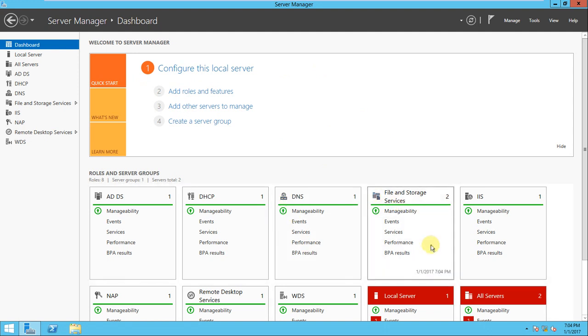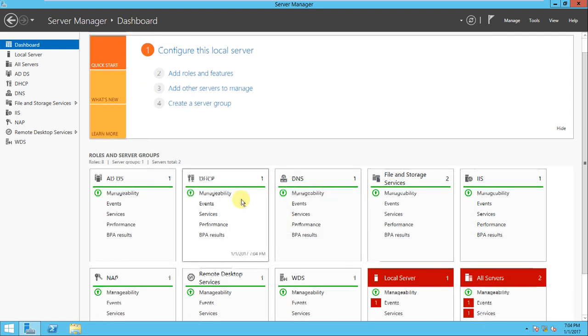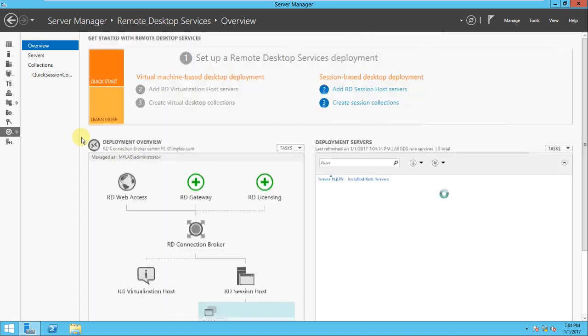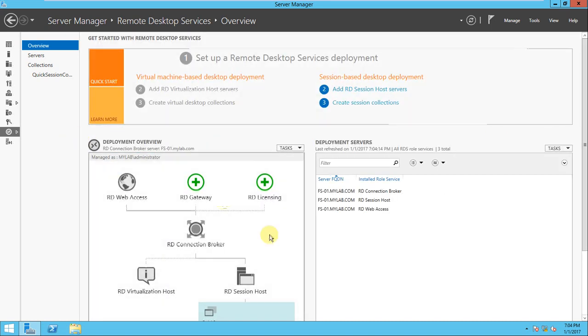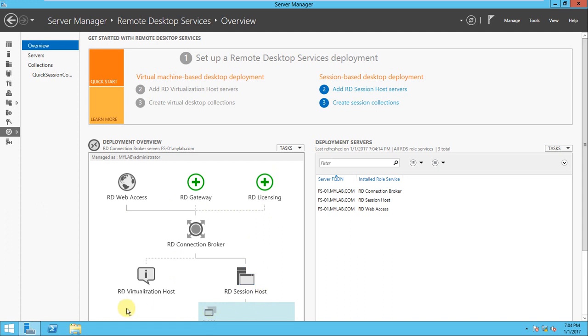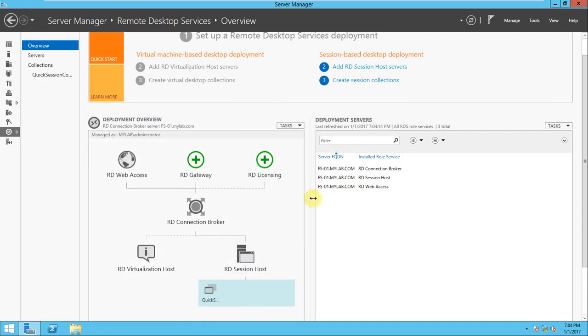Now what I'll do is go to Remote Desktop. If you look here, the proper page has come. Go to the overview. In the deployment overview you can see RD web access, RD gateway, RD licensing, RD connection broker, RD session host, and RD virtualization host.